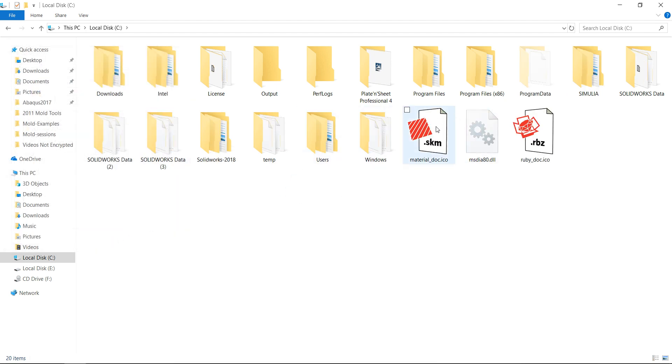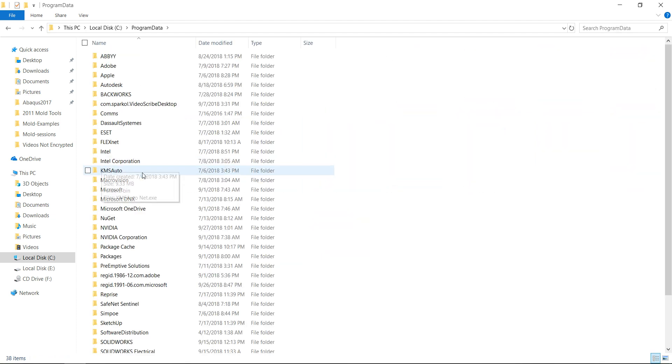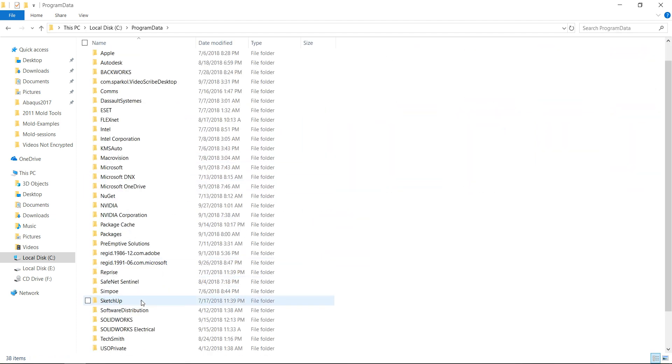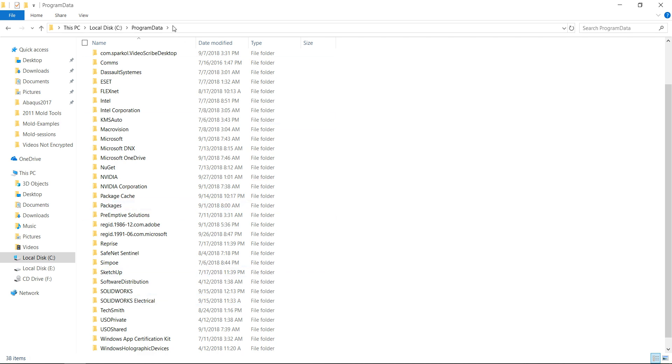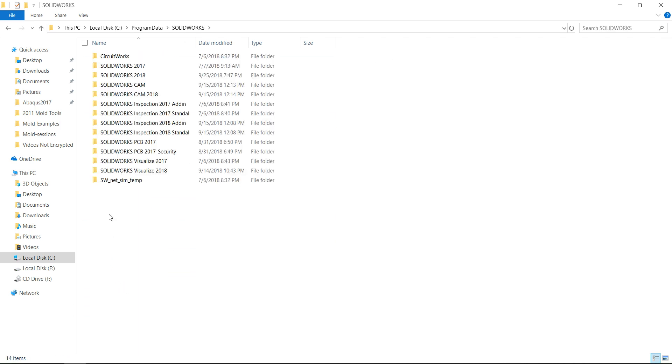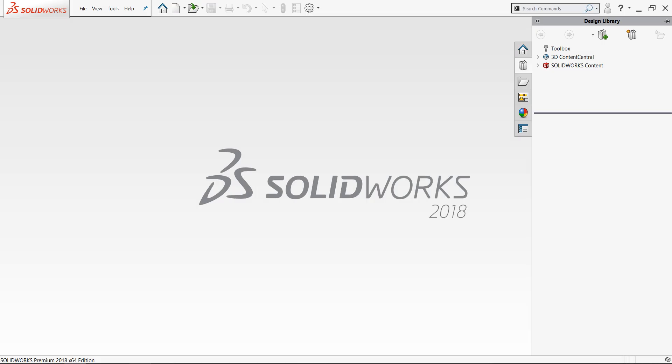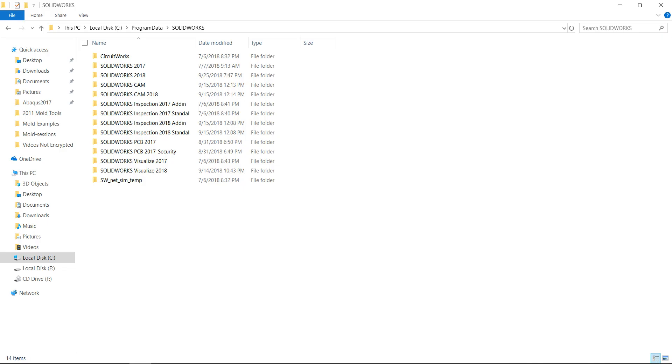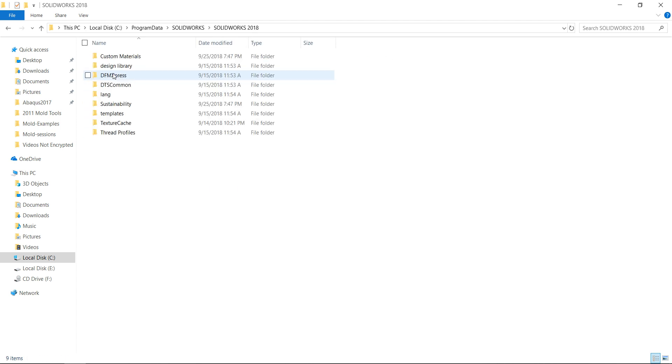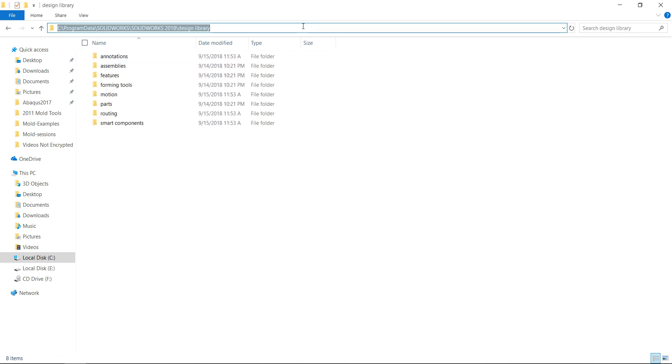Now showing Program Data, looking for Program Data. Here is Program Data. Then I will go to SolidWorks folder, and I will select my version. My version is 2018, so I will select SolidWorks 2018 and Design Library. This is the path.